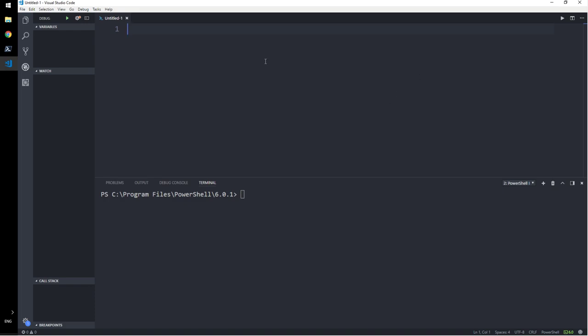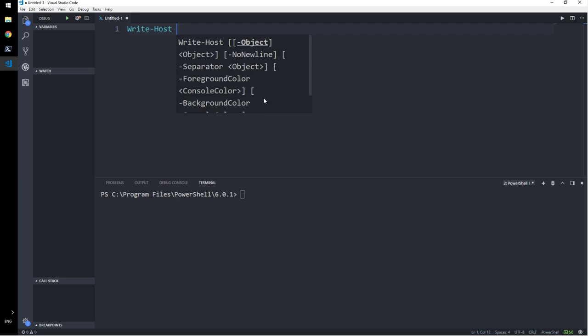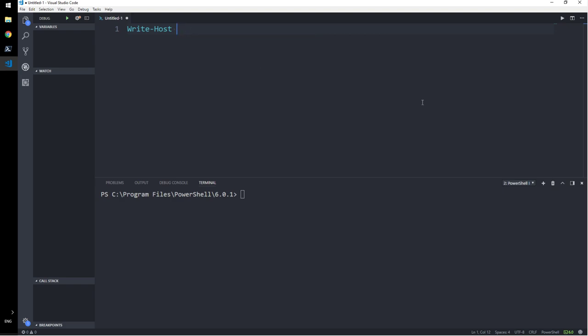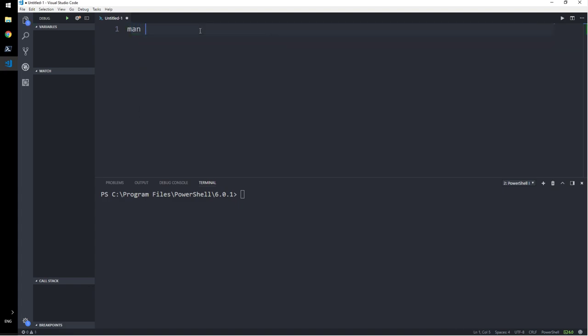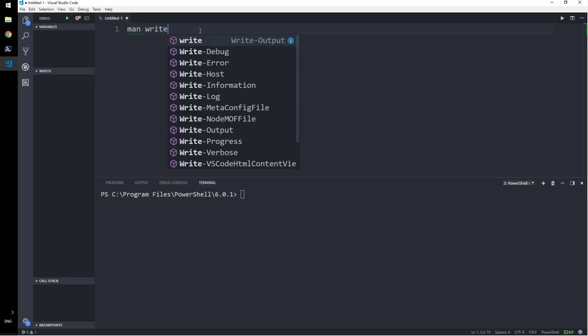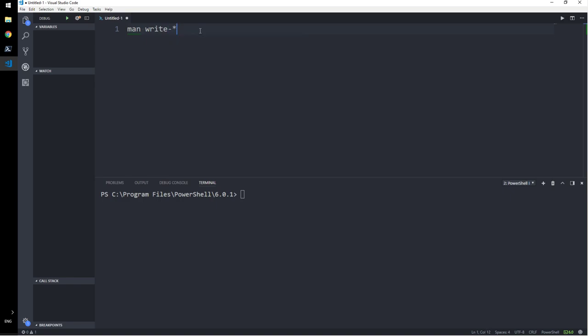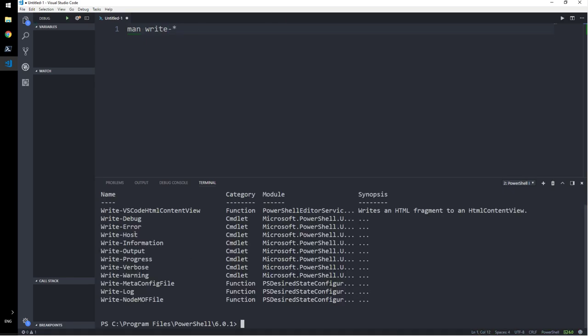But if you don't know any write information, write output, anything else, just know the write host itself. That is more than enough. You can use this itself to do a lot of other things that are available with the write. Write, for example, you can say, man, write. So these are all the write, write output, write information, write law, write. So there are a lot of other commands. Man stands for manual. You don't have to use all of this.